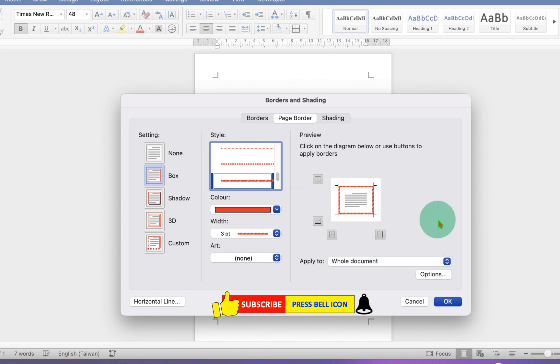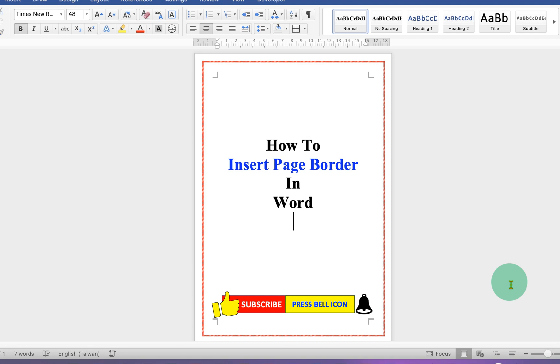Once everything is done, just click on OK to apply the page border.